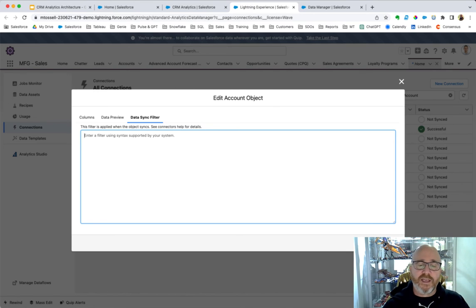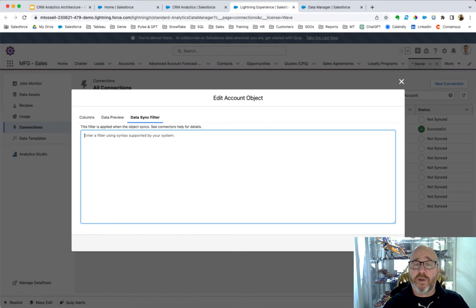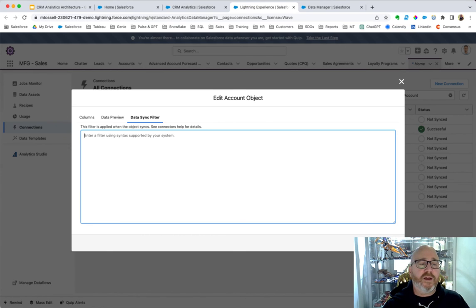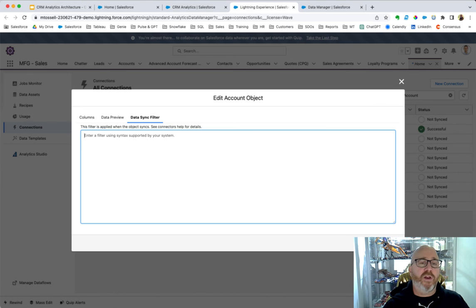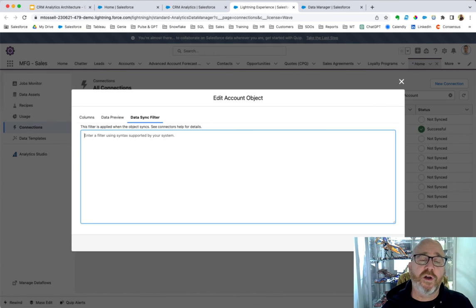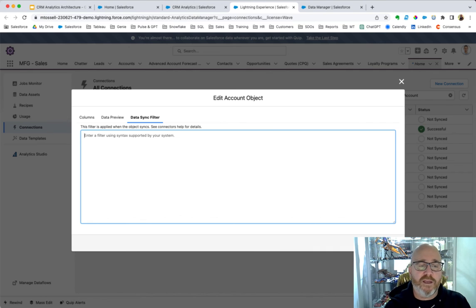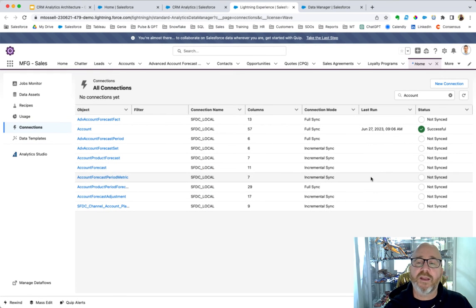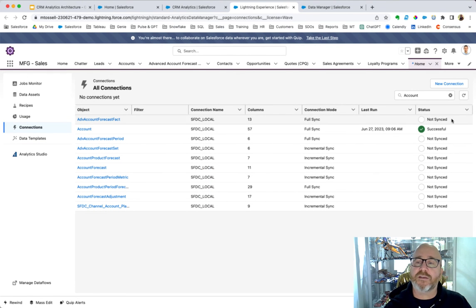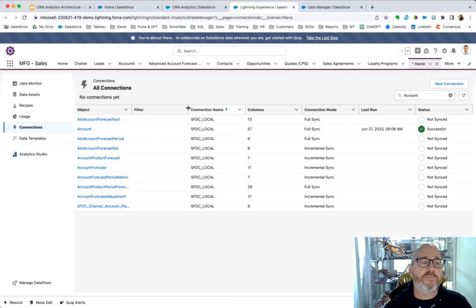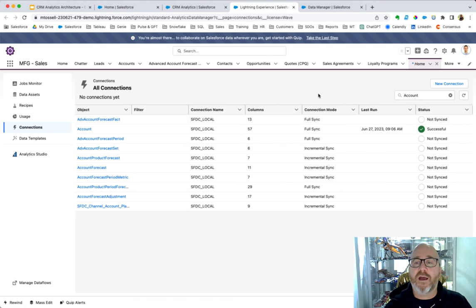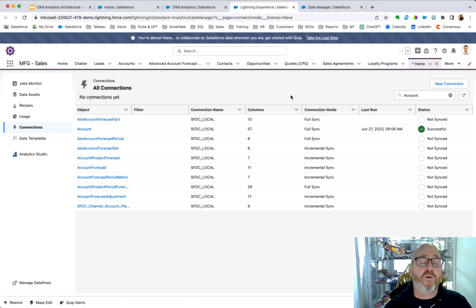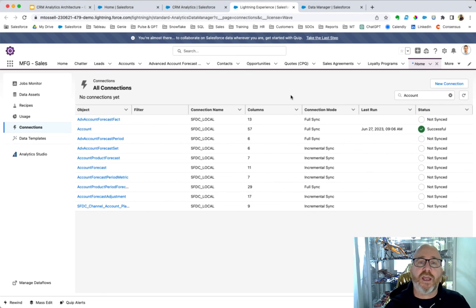Data syncing in itself is quite an interesting topic. There are a great many really good support documents available online. If you just search for Salesforce CRM analytics data sync, you'll be able to get some information around how we schedule these syncs and what's meant by, for example, a full sync or a partial sync. But that's how you connect to your data.